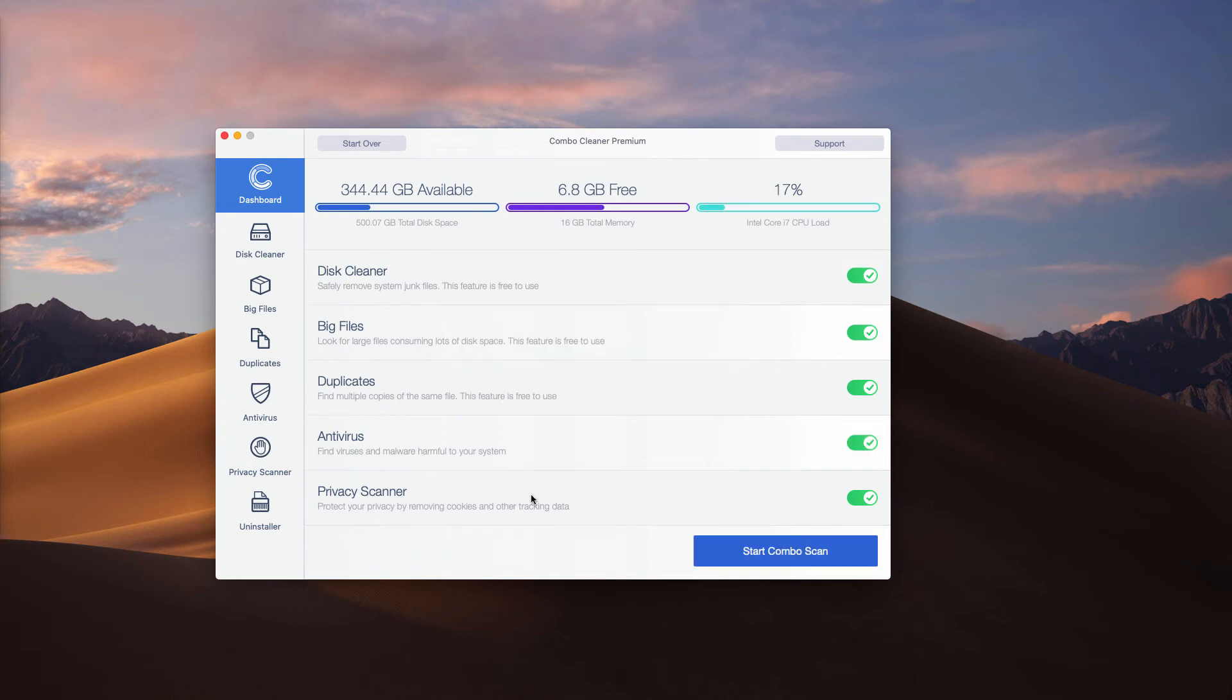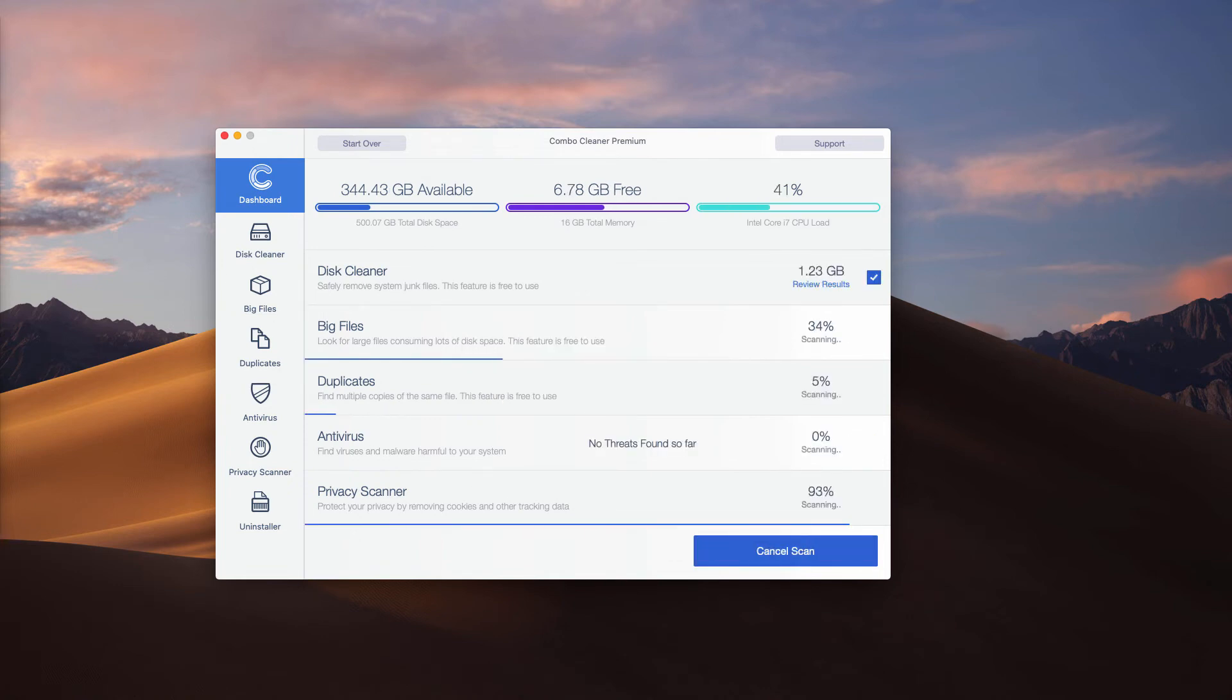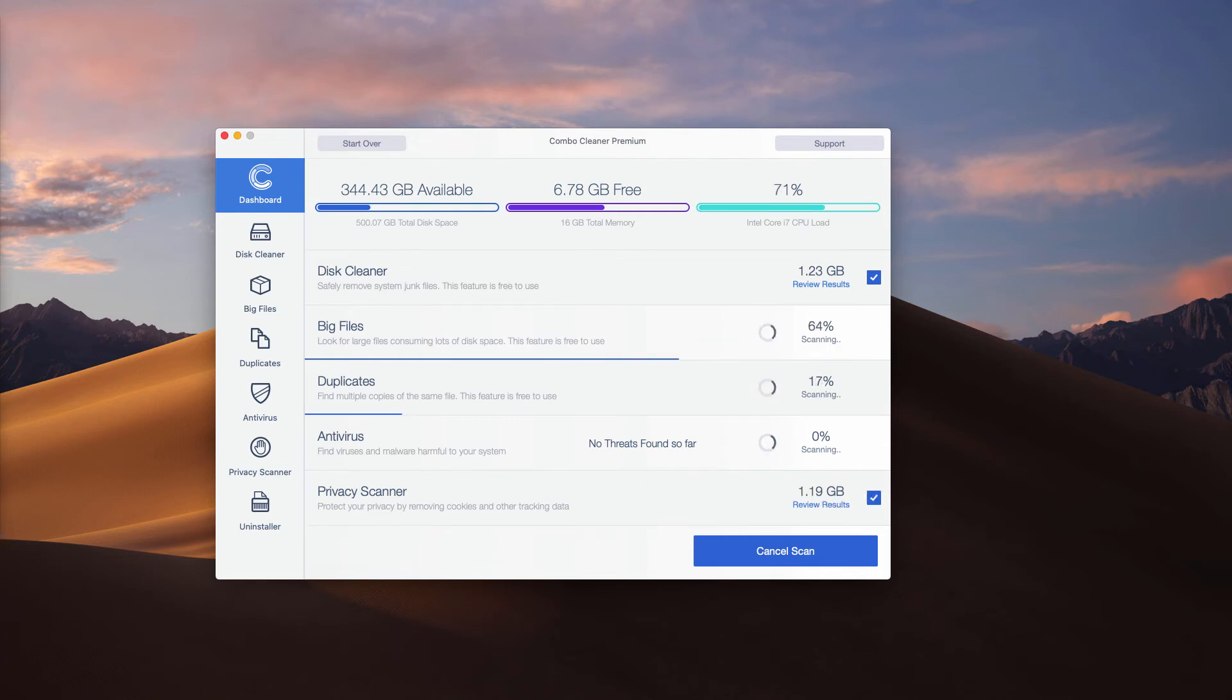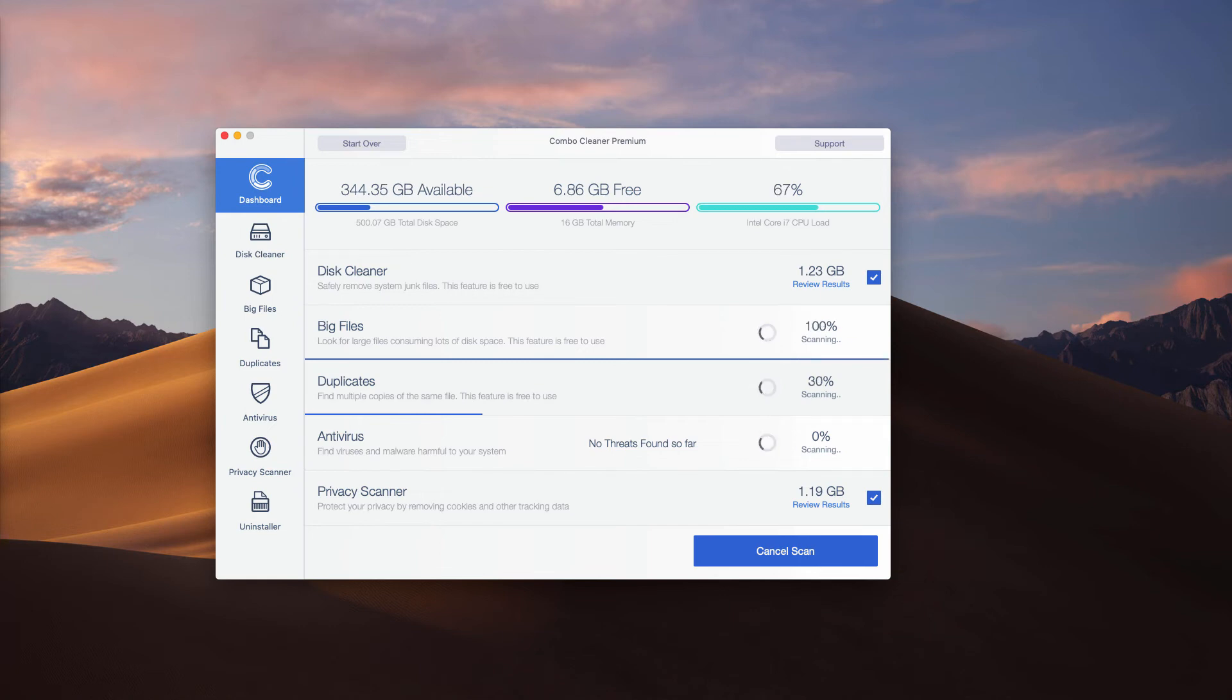You need to click on the start Combo Scan button that will begin the detailed analysis and scanning of your Mac and at the end of scan you will see the clear picture and you'll find out whether there are any other threats in place.